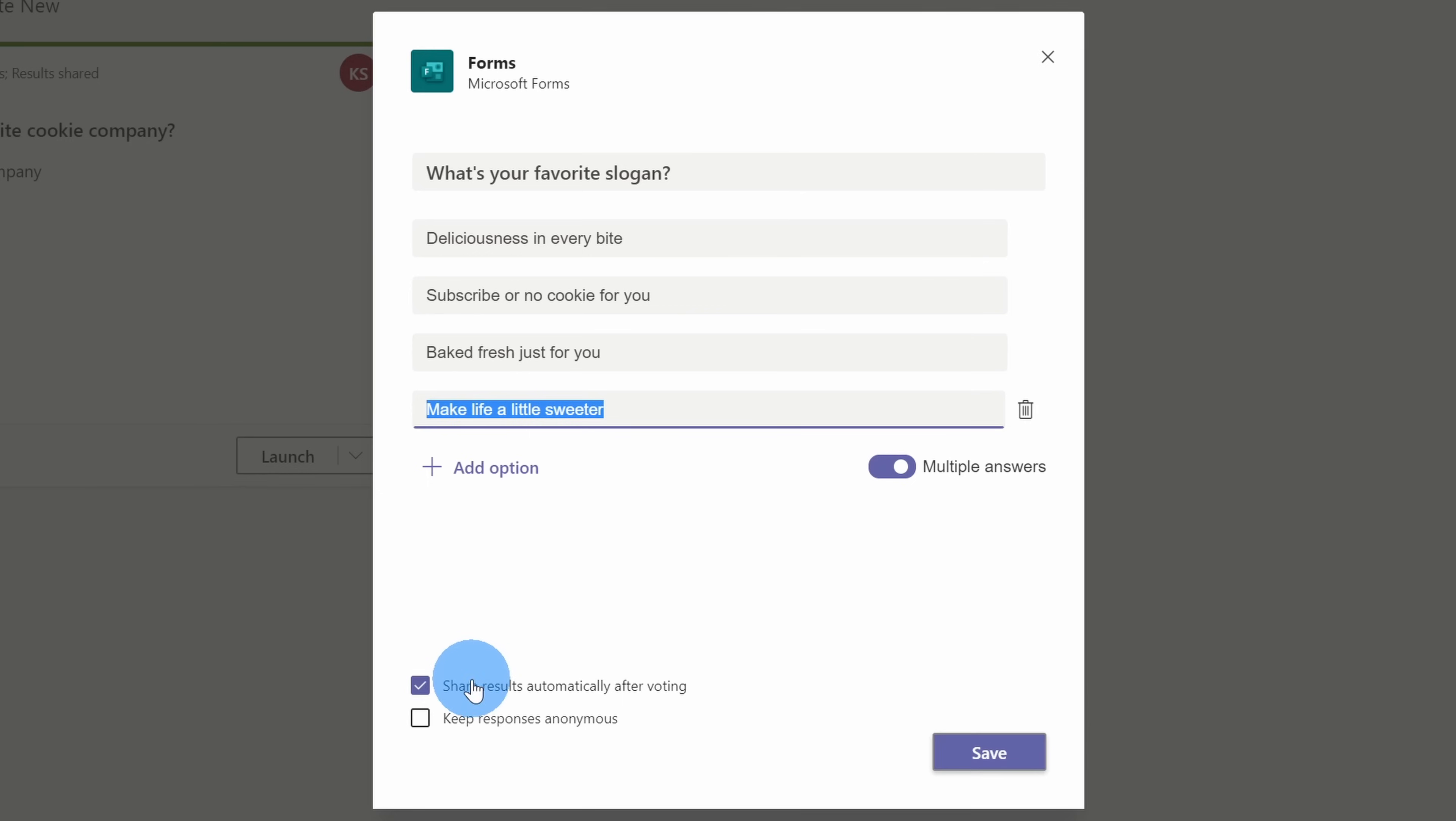I don't know how you could choose the best one from this set. Down below, share results automatically after voting. I'm going to uncheck that because I want to build a little bit of suspense as people vote, and I'll personally share the results once everyone's done voting. Down below, you can keep the responses anonymous. I'm going to check that and then click on save.